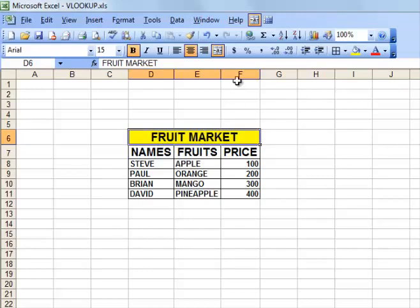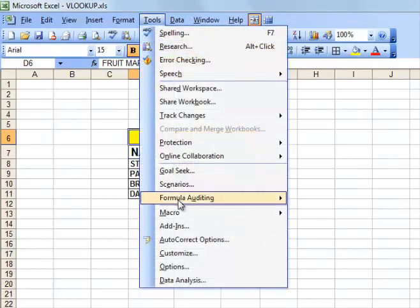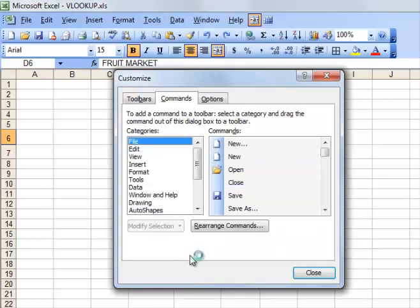To unmerge these cells — like now you have merged them — to unmerge there is an option called Unmerge. However, here in this ribbon there is no Unmerge option.